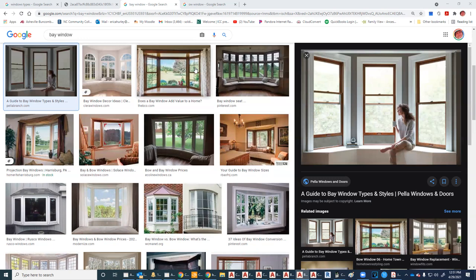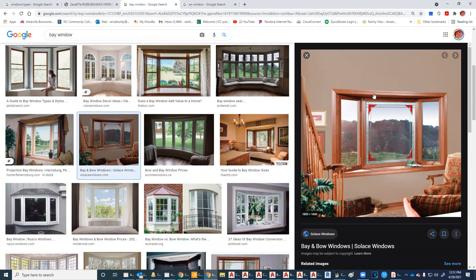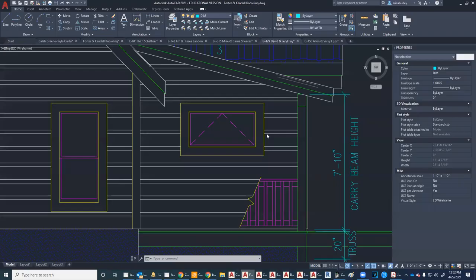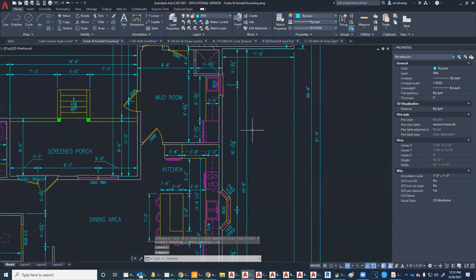You can also buy bay windows as a complete unit. The house I'm working on today has one of those type of windows.